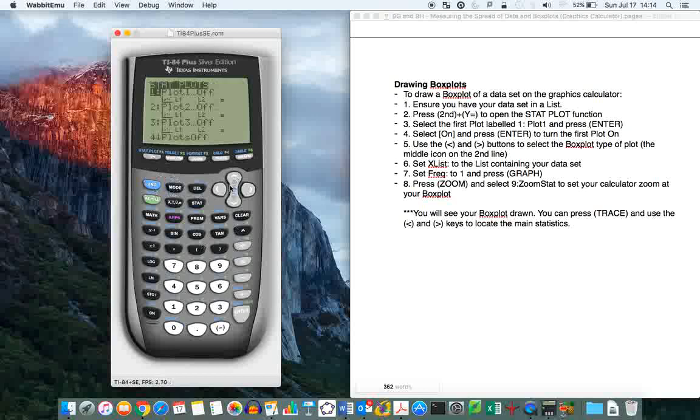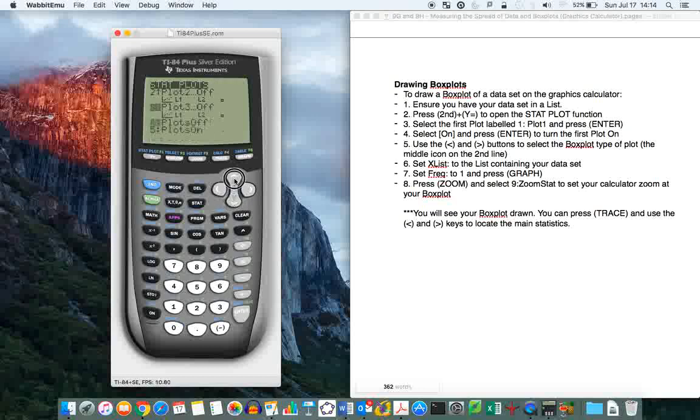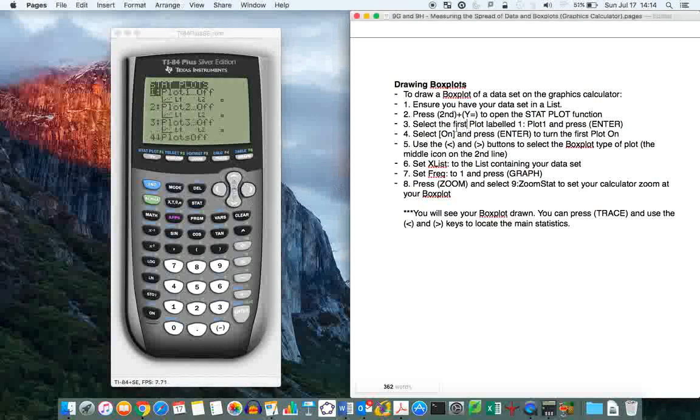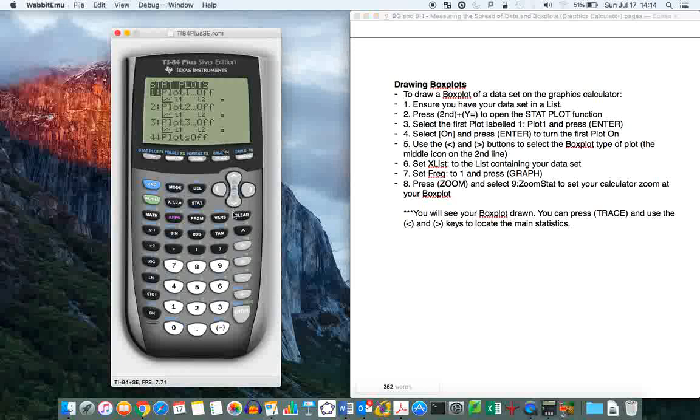This is what your graphics calculator should look like. So right now, you have four or five different plots, and they're all turned to off. So you don't have the graphics calculator trying to draw anything. So, the way to draw your box plot is select the first plot, labelled 1, or whichever you want, but I'd suggest that you start with the first, press enter.